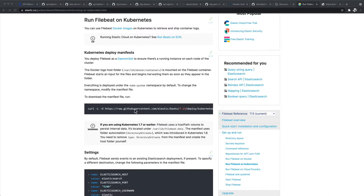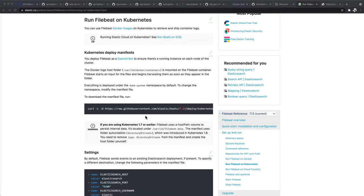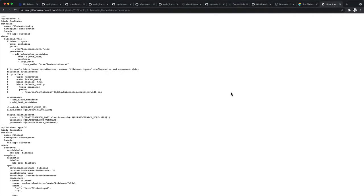Here, this is an example that Elasticsearch puts out to show you how to set up Filebeat running in a Kubernetes environment. What I like about Filebeat is it's pretty efficient as far as shipping the logs over to Elasticsearch. You can see here they're providing us a script that's going to run in the namespace of kube-system, and I'm going to override that. There's a number of things that we haven't discussed in the course here. This is a manifest file, so it's saying to download the manifest file and run this.